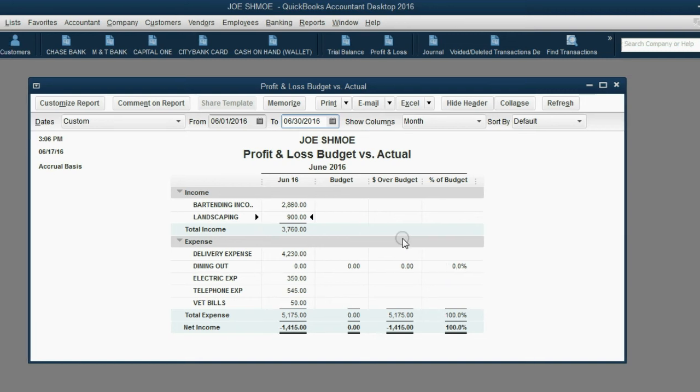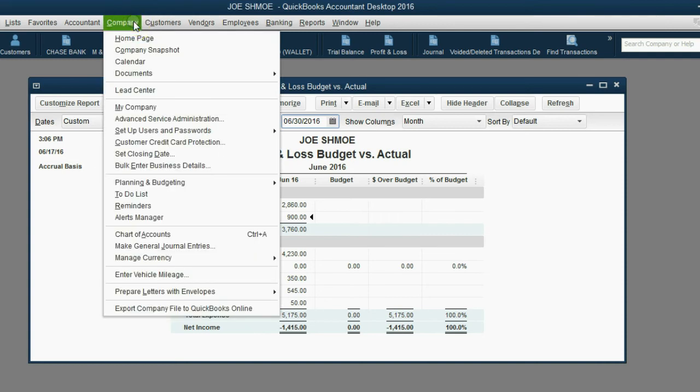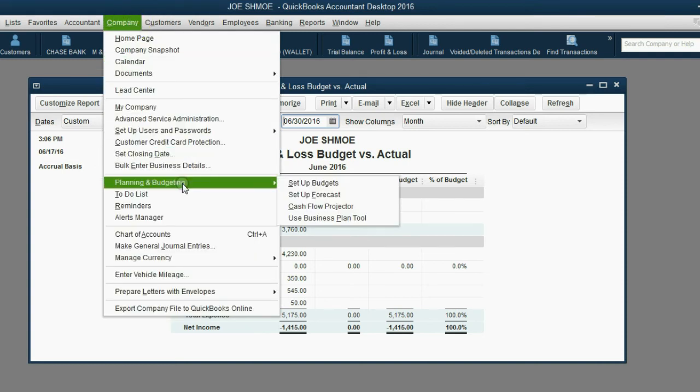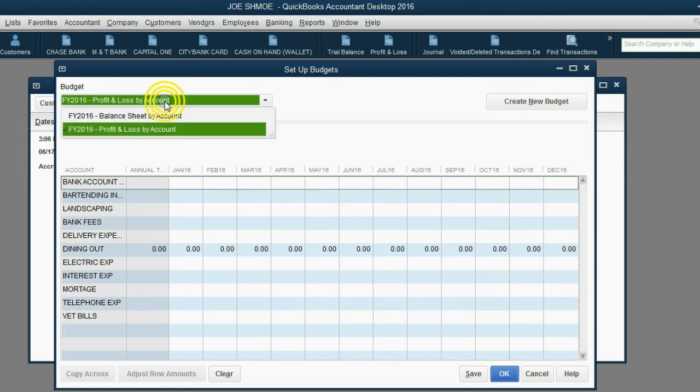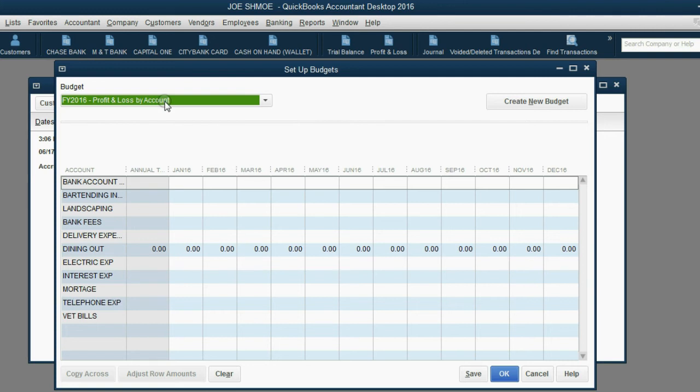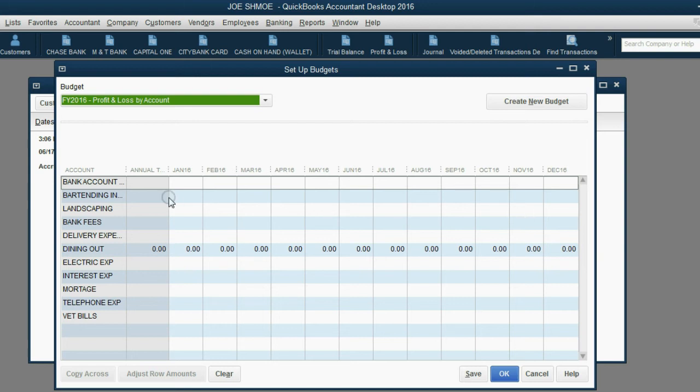From the main menu, click Company, Planning and Budgeting, Set Up Budgets. Now notice we have the 2016 fiscal year and the Profit and Loss type of budget. If you choose Profit and Loss type of budget, all your income and expense items will be listed on the left, and all of the following months for the fiscal year will be the columns going across the top.